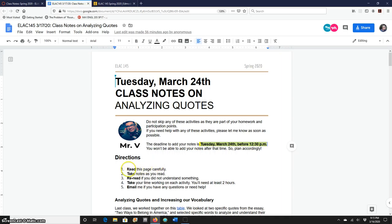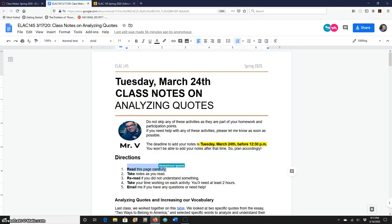My suggestion is to read this page carefully, take notes as you read and reread whatever you don't understand. Again, you will spend between one hour and a half and three hours to do all these activities. So don't rush through the documents because you might not be doing something right.